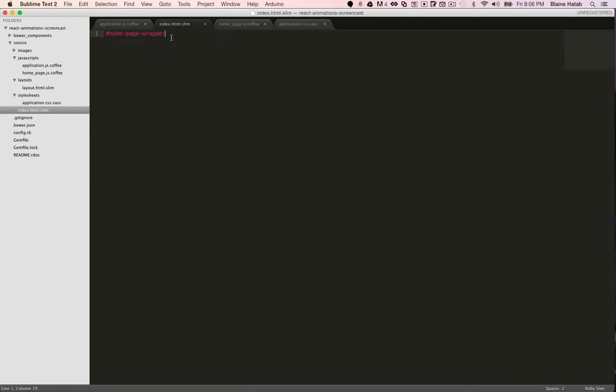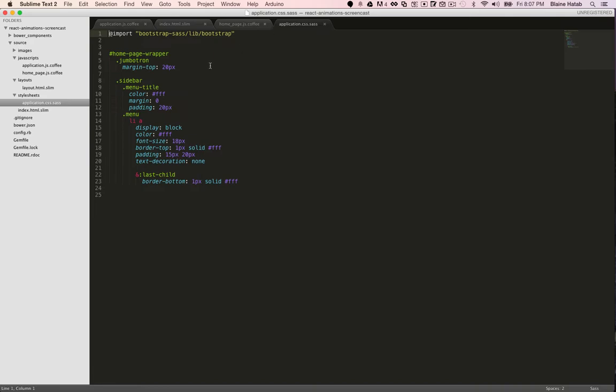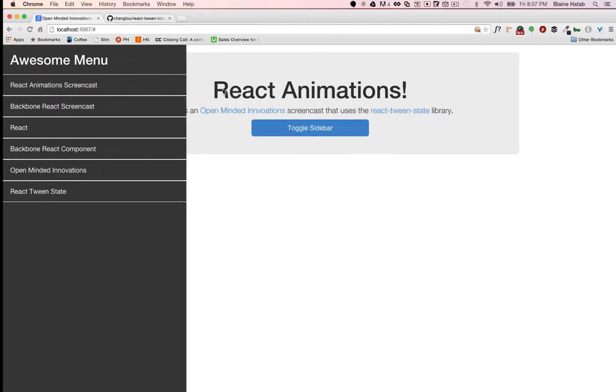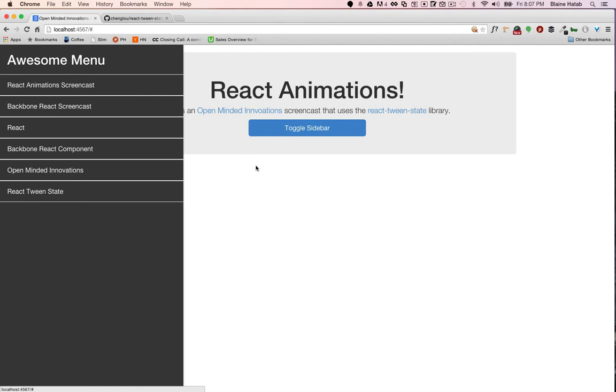And it renders it into this basic div with an idea of home page wrapper. And I also included some basic styles to start out. So you see here, this is what we're starting with. It doesn't do anything, but we'll get it to move in a second.